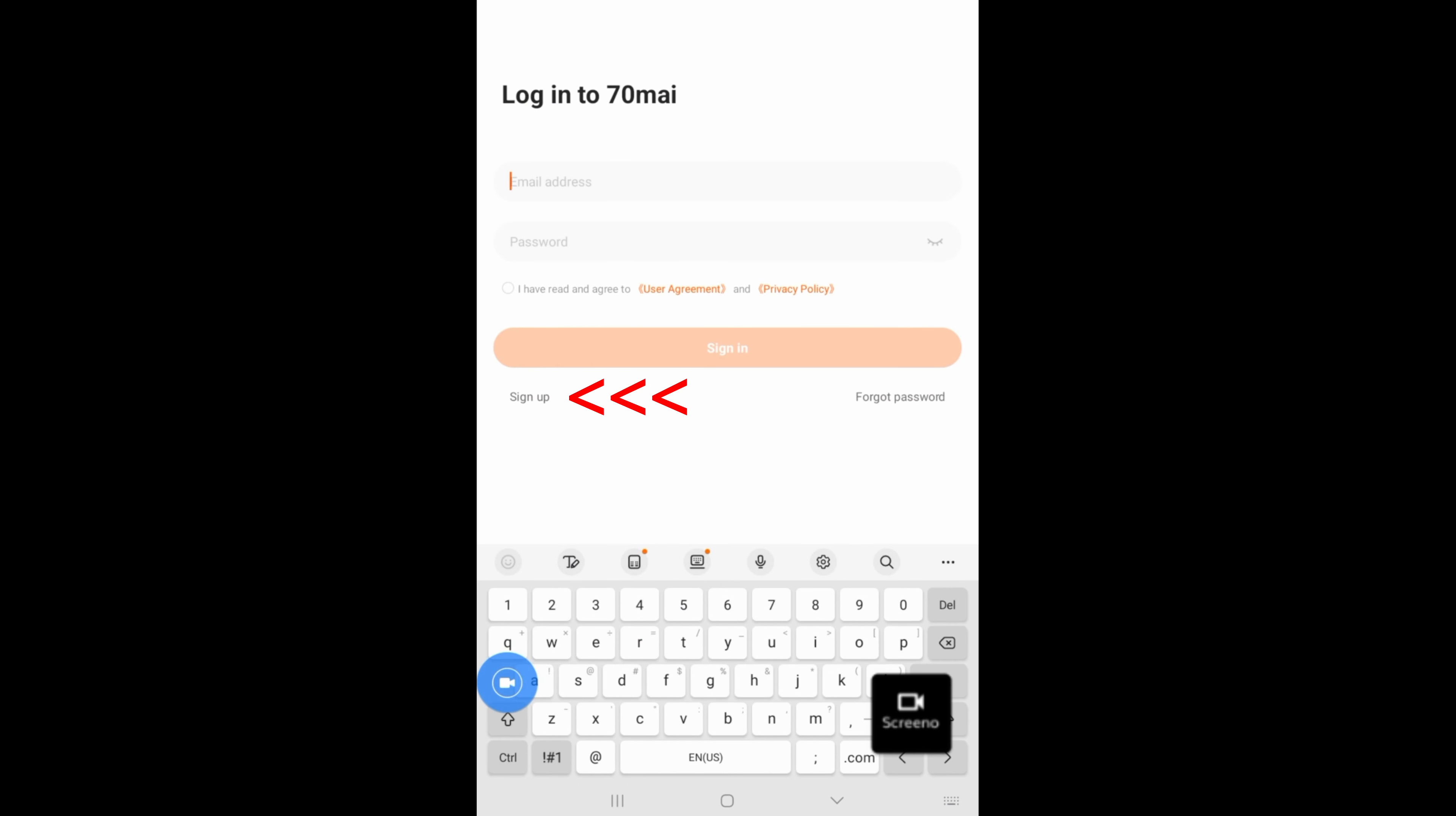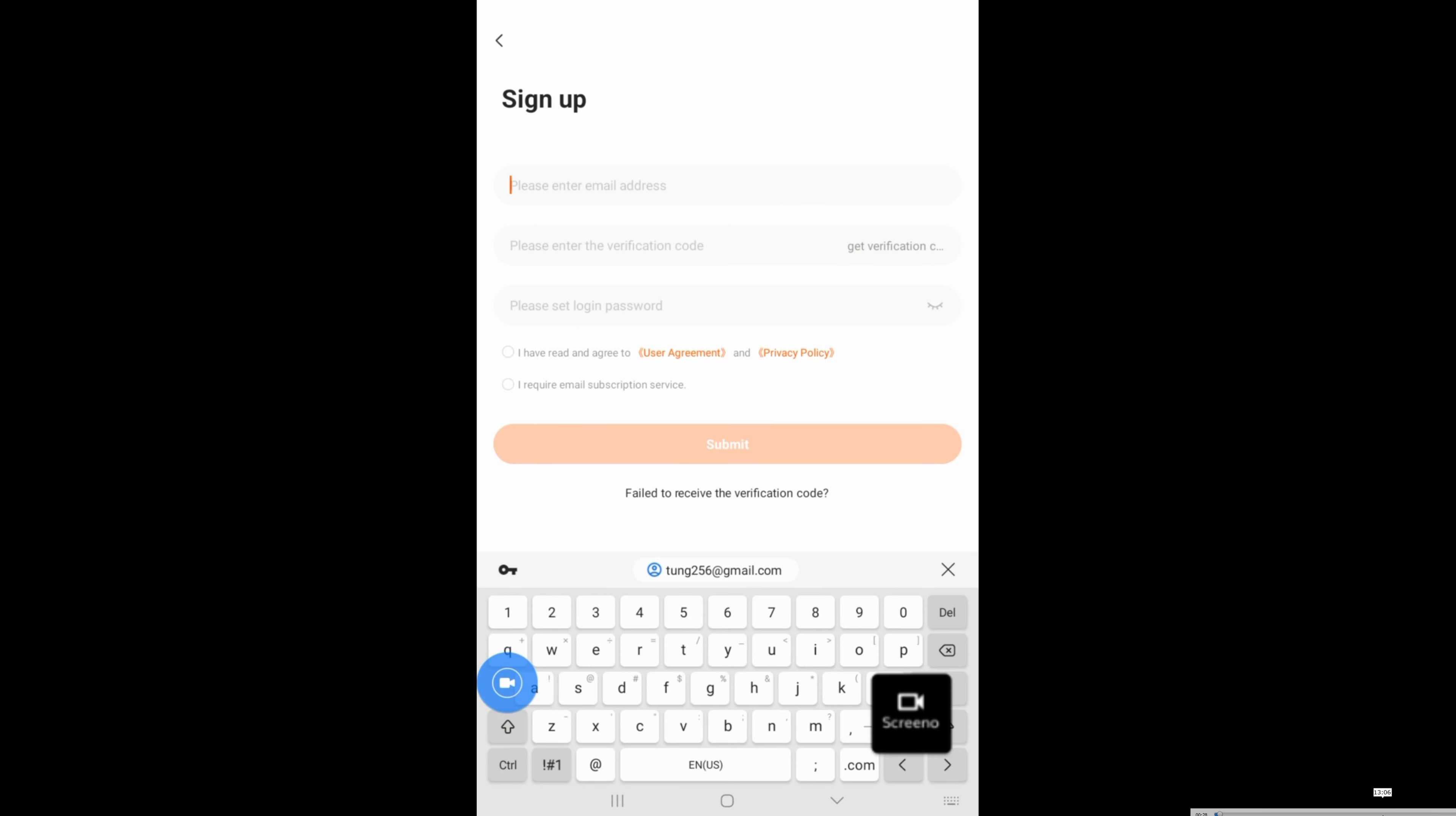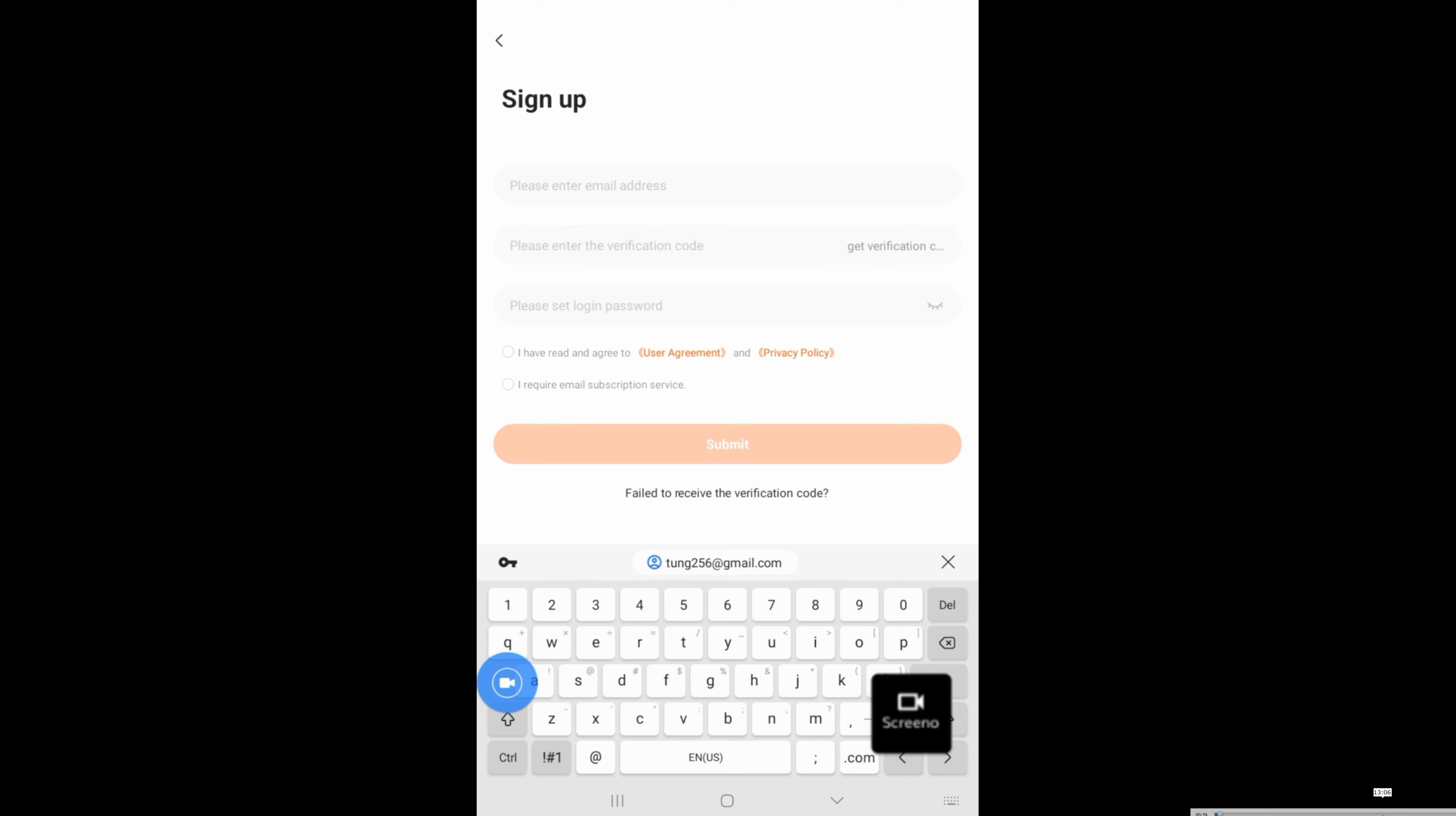If this is your first time using the app, you'll need to register. You'll want to know your email address, password, and everything. So be sure to give it a real email, otherwise you won't get the verification code.